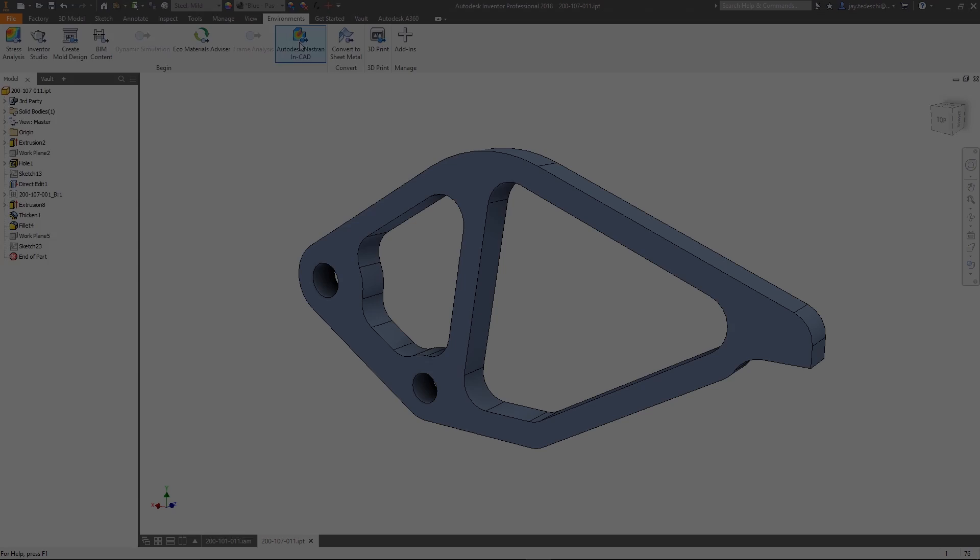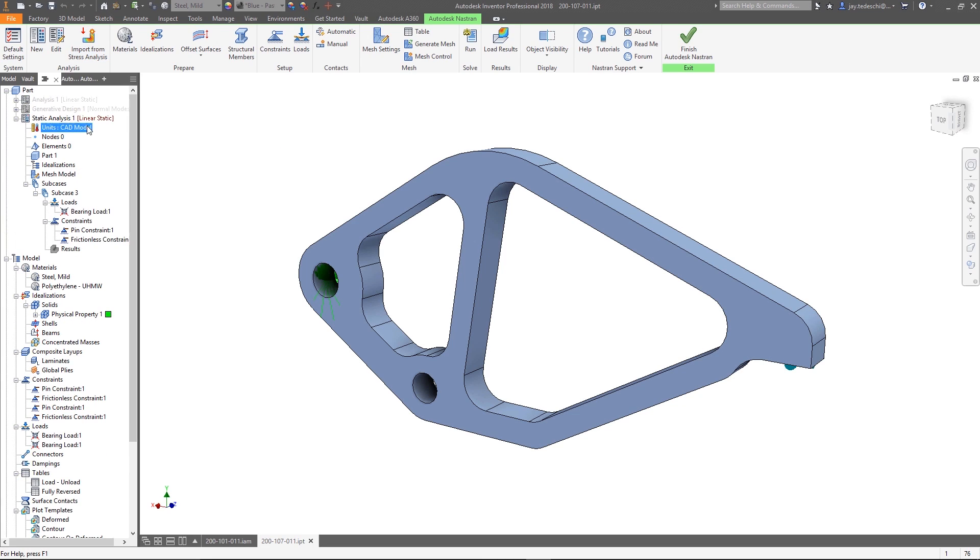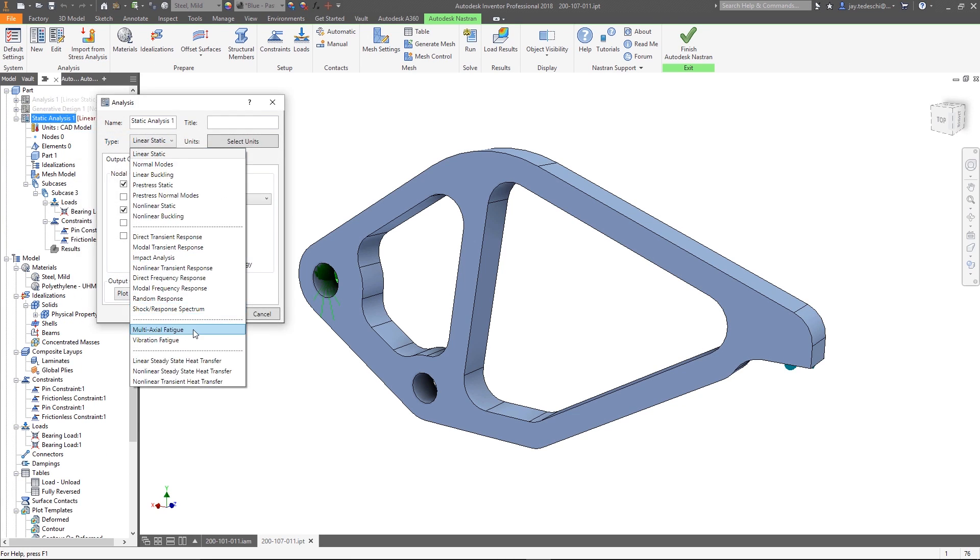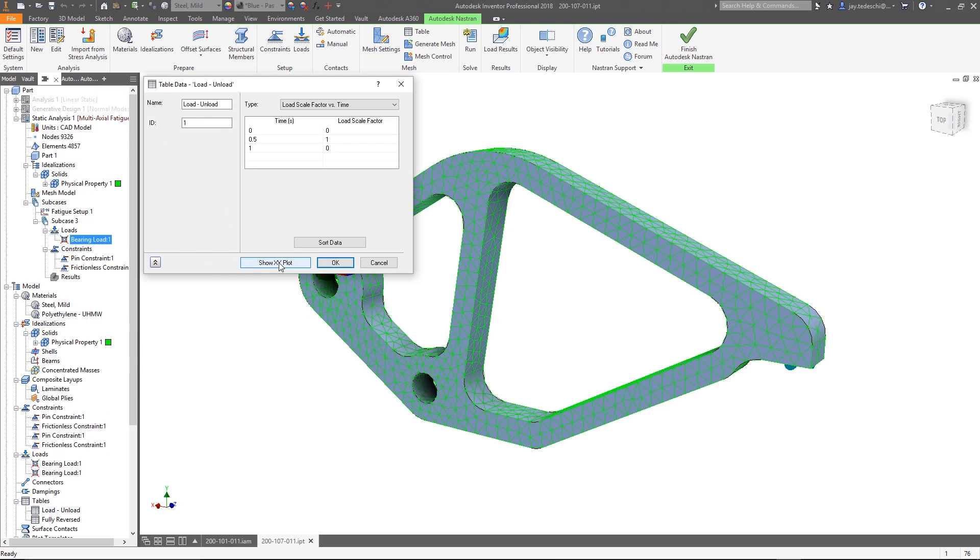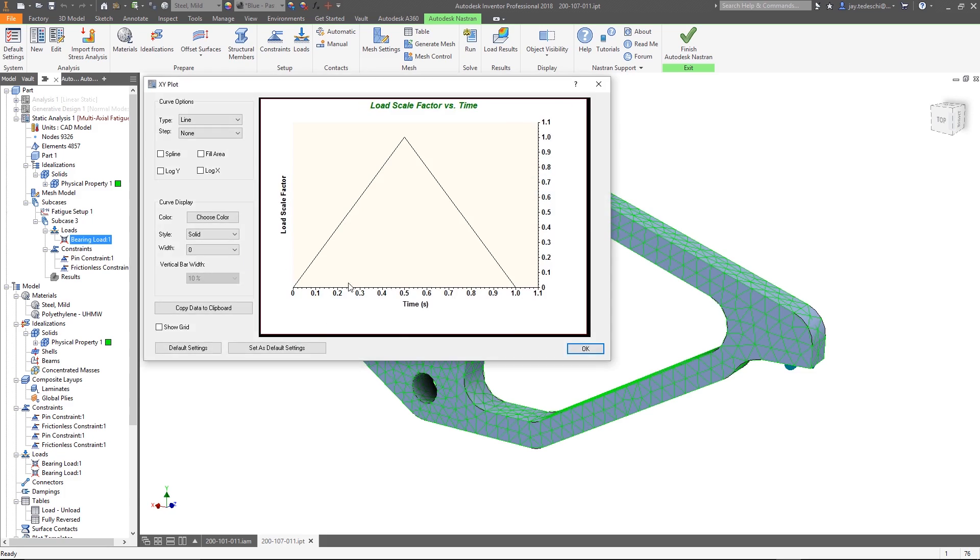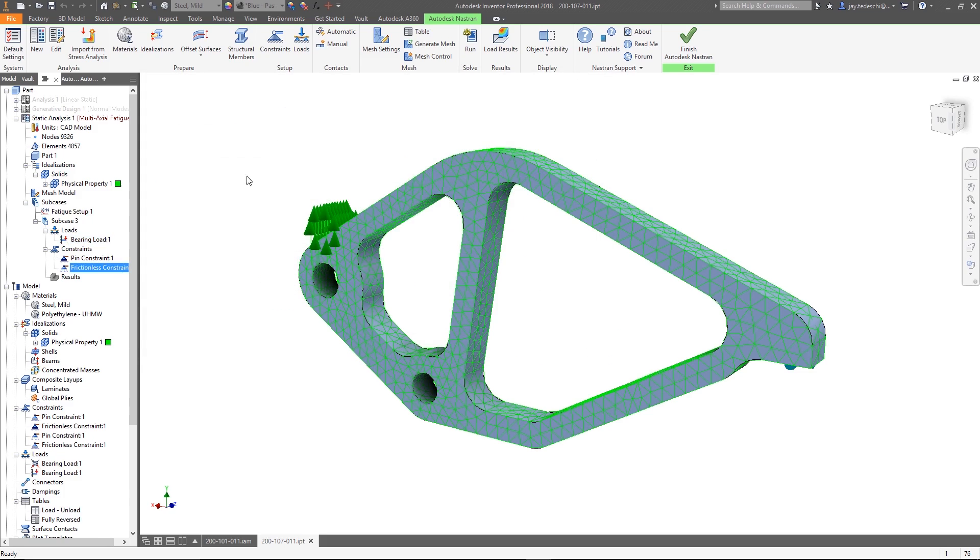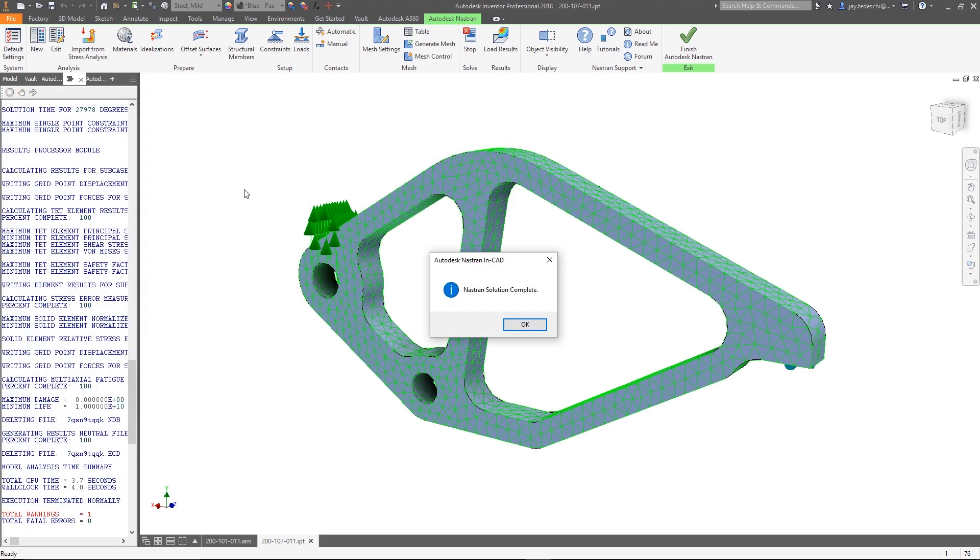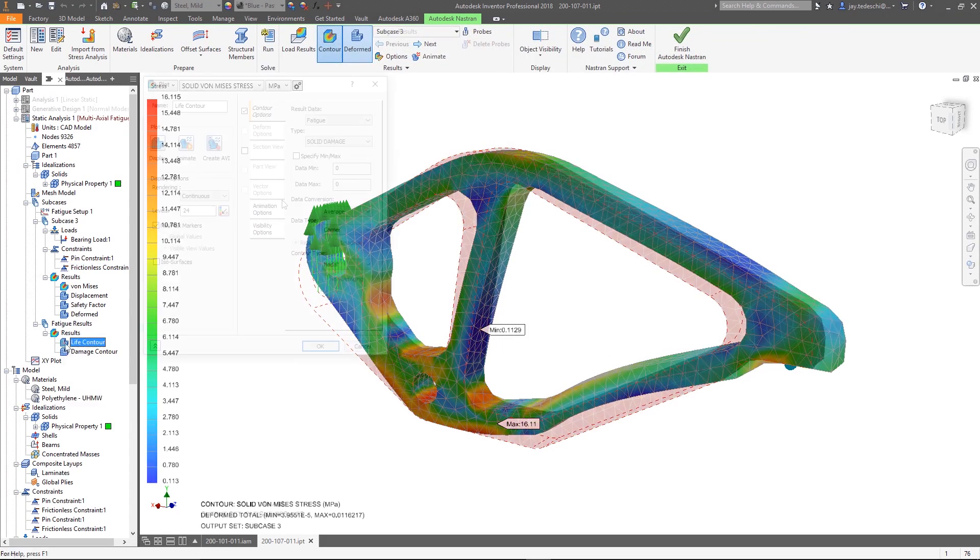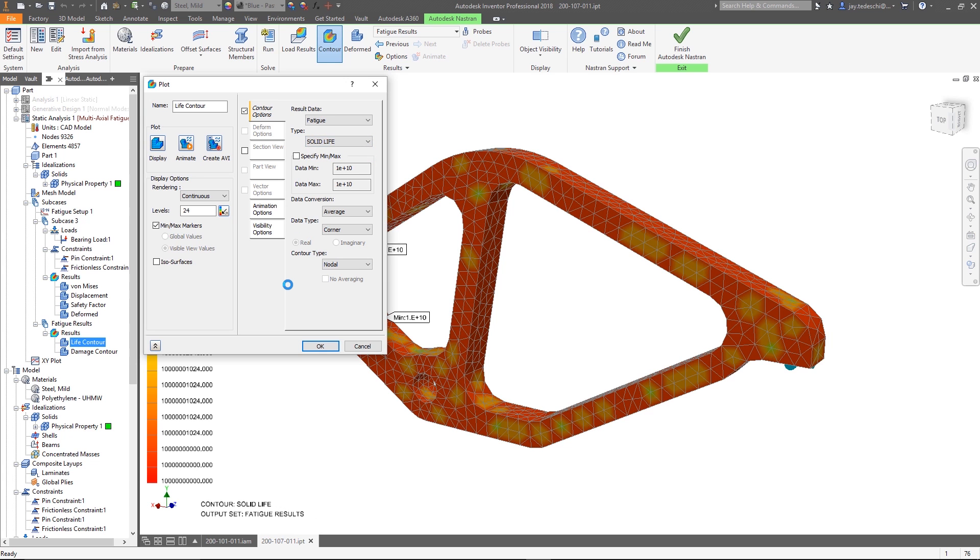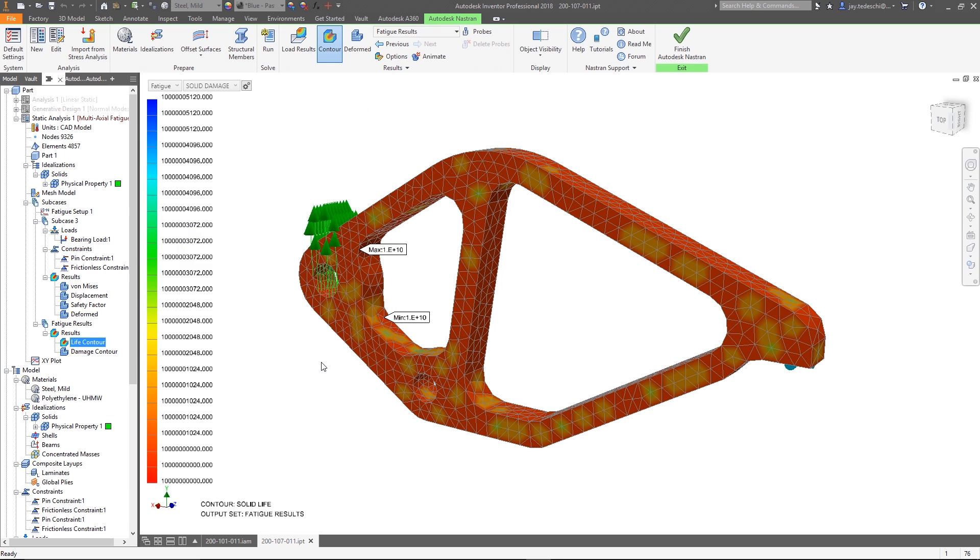An analyst using Nastran NCAD integrated directly into Inventor has a very efficient workflow. There is no file to import, no translation, or unmanaged data to perform his work to set up the simulation and generate the result.